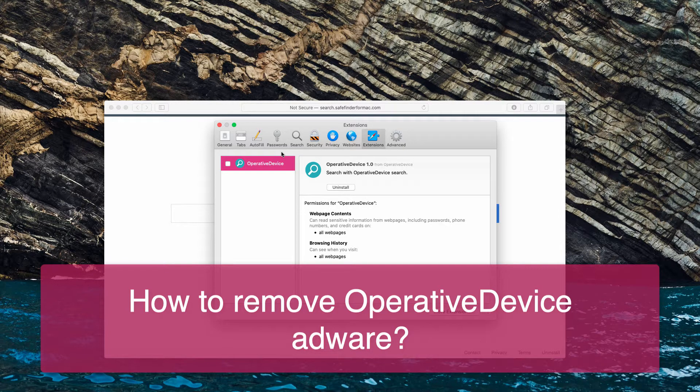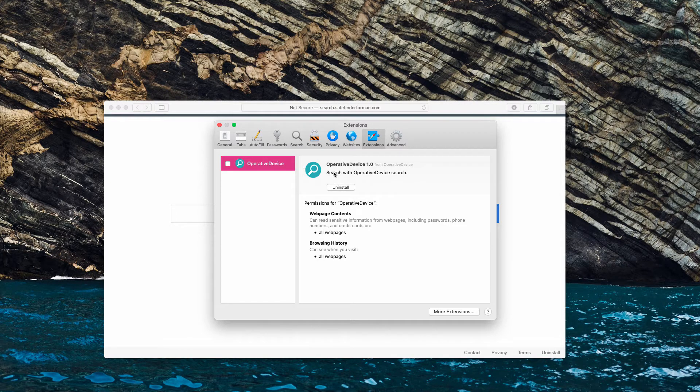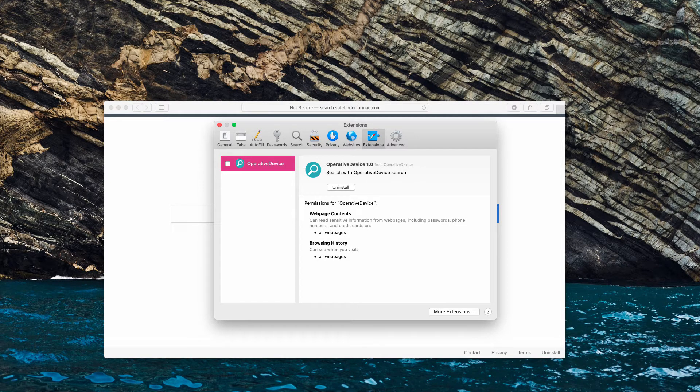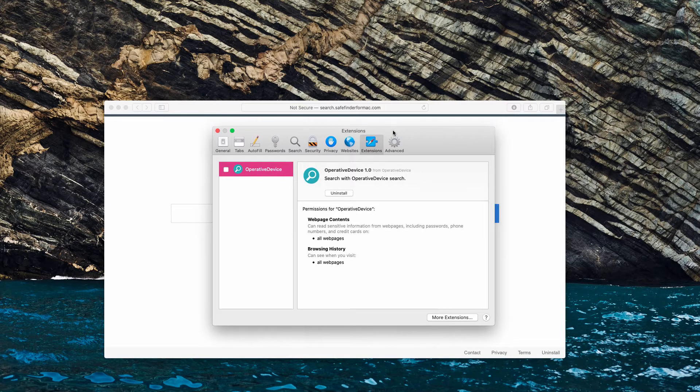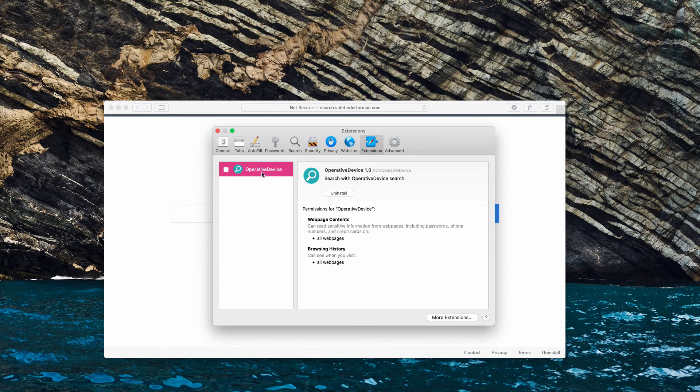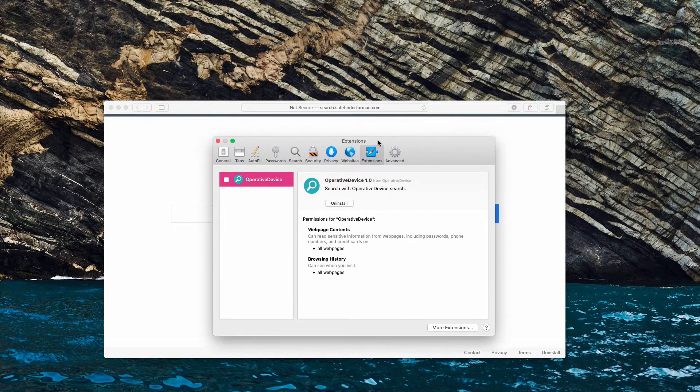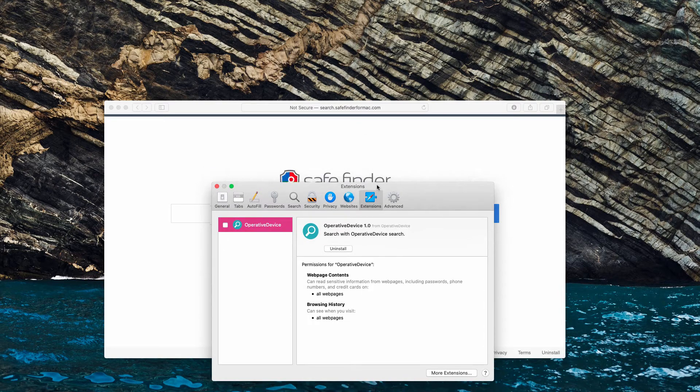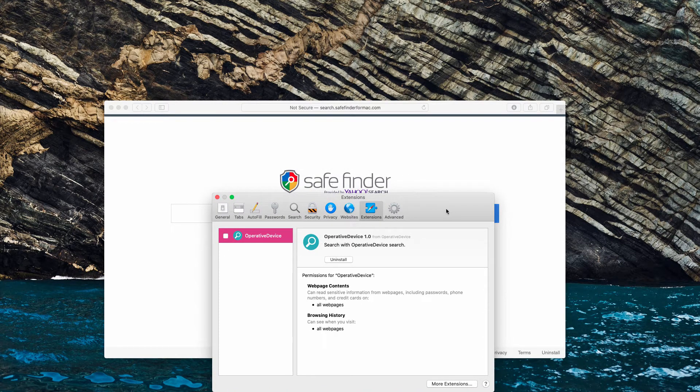The developers of this application claim that it will essentially improve your browsing experience by giving you more relevant information. In reality, Operative Device is a typical adware. It, first of all, hijacks the default search engine by changing it into SafeFinder for Mac.com.